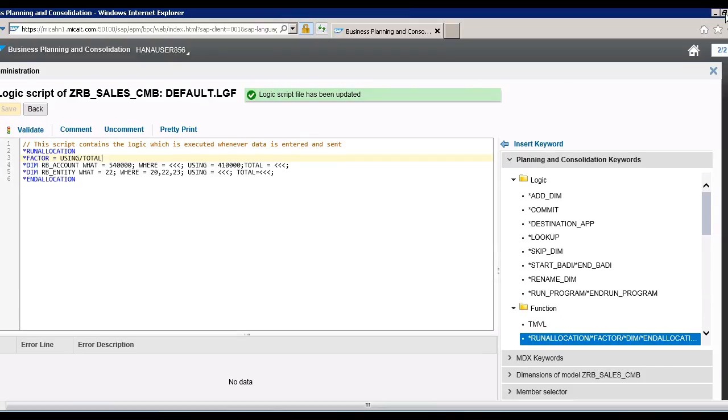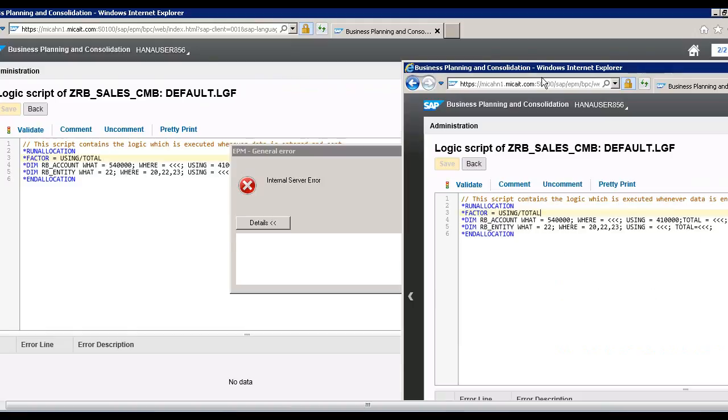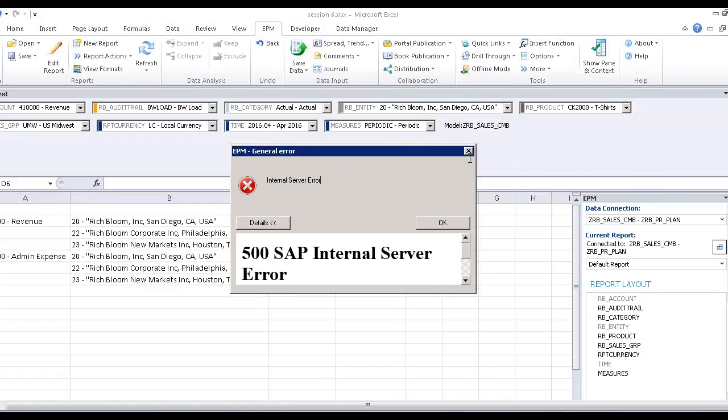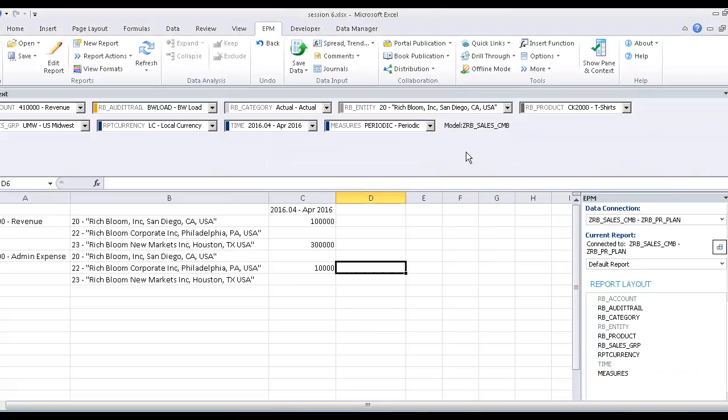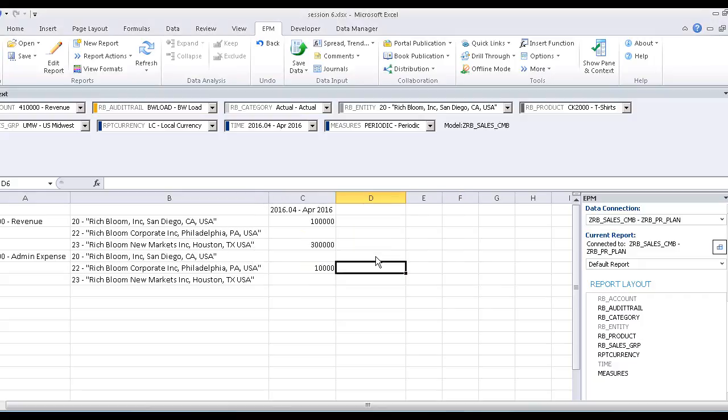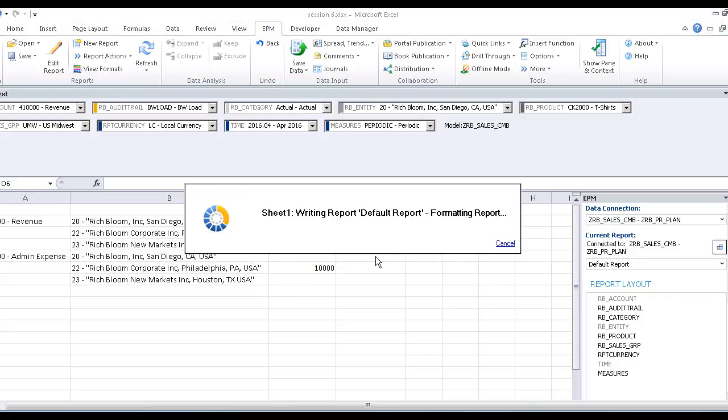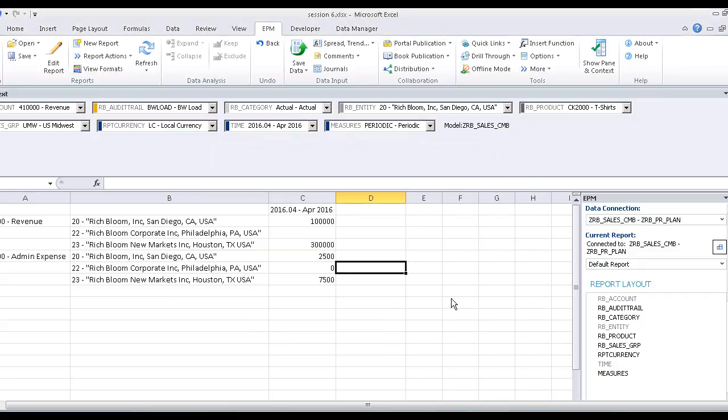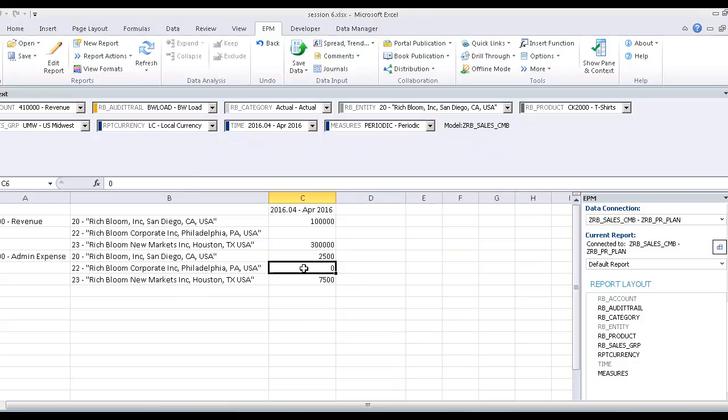Okay, minimize it again. Okay, save it again. Okay. Okay, so we finally distributed the 10,000 cost, the admin expense, for the same proportion as we see in the revenue.